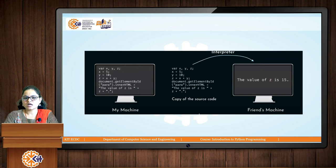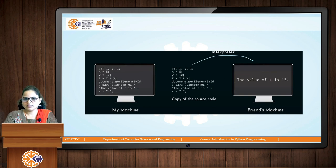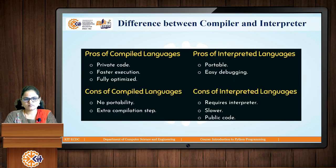When you want to transfer this code to another user, you have to transfer your source code. You cannot transfer an executable because the code is directly interpreted line by line. So you need to transfer the source code when you want to execute it on other machines — not an executable file. But in the case of compilers, you can transfer the executable to other machines. This is the difference between compiler and interpreter.